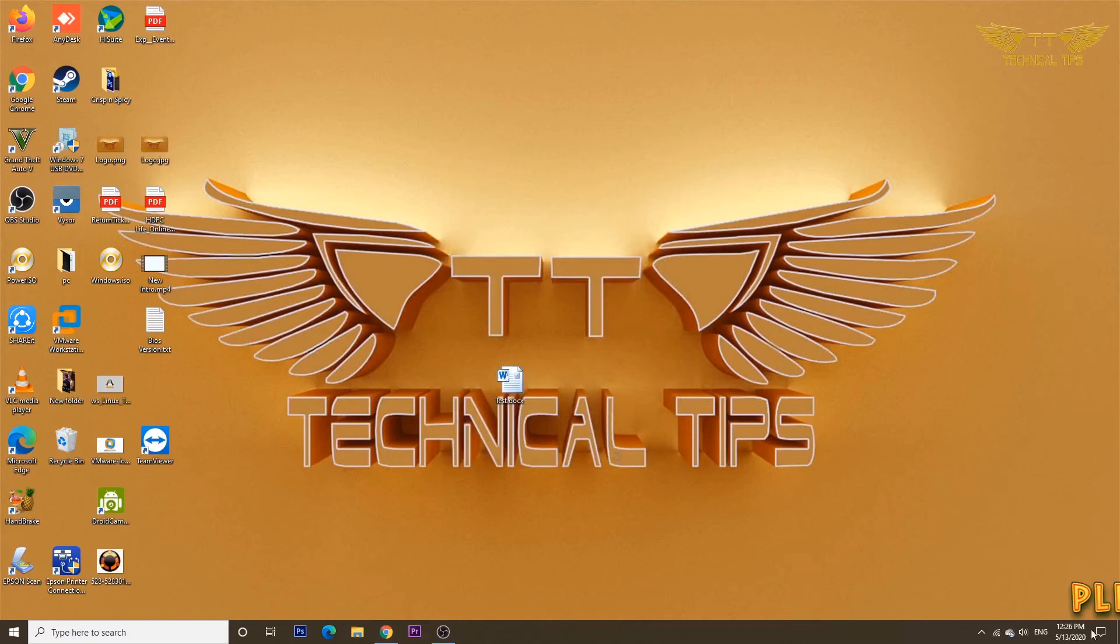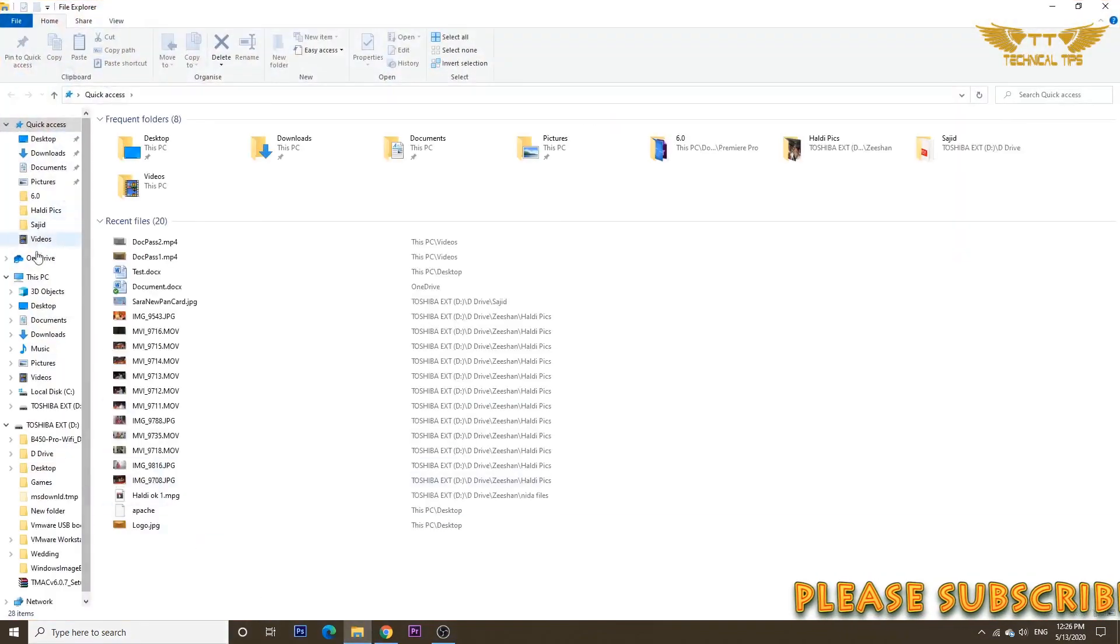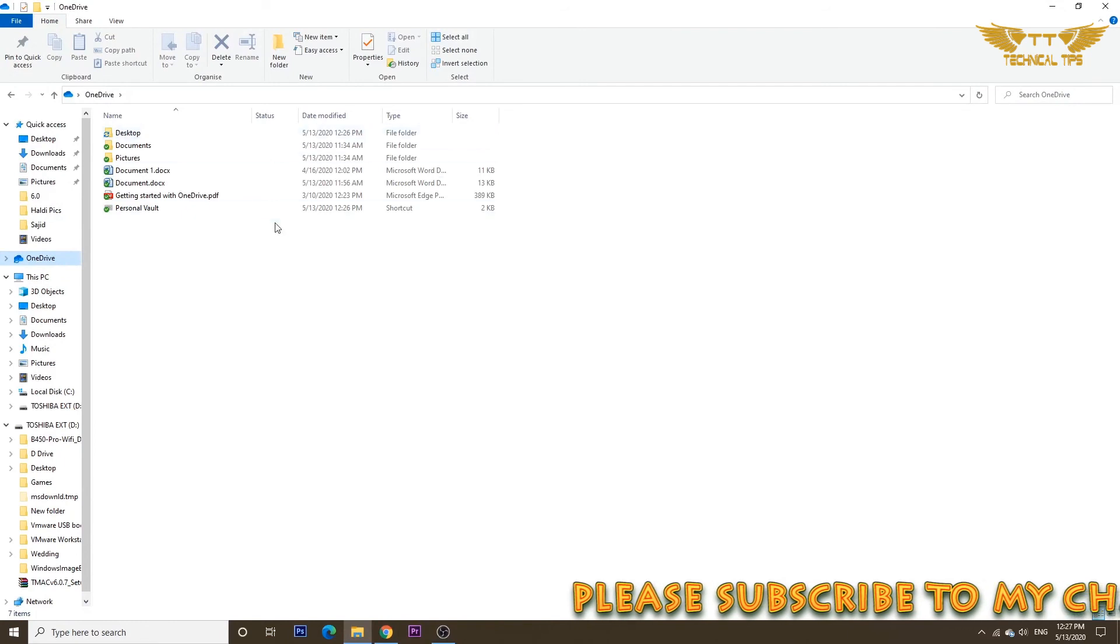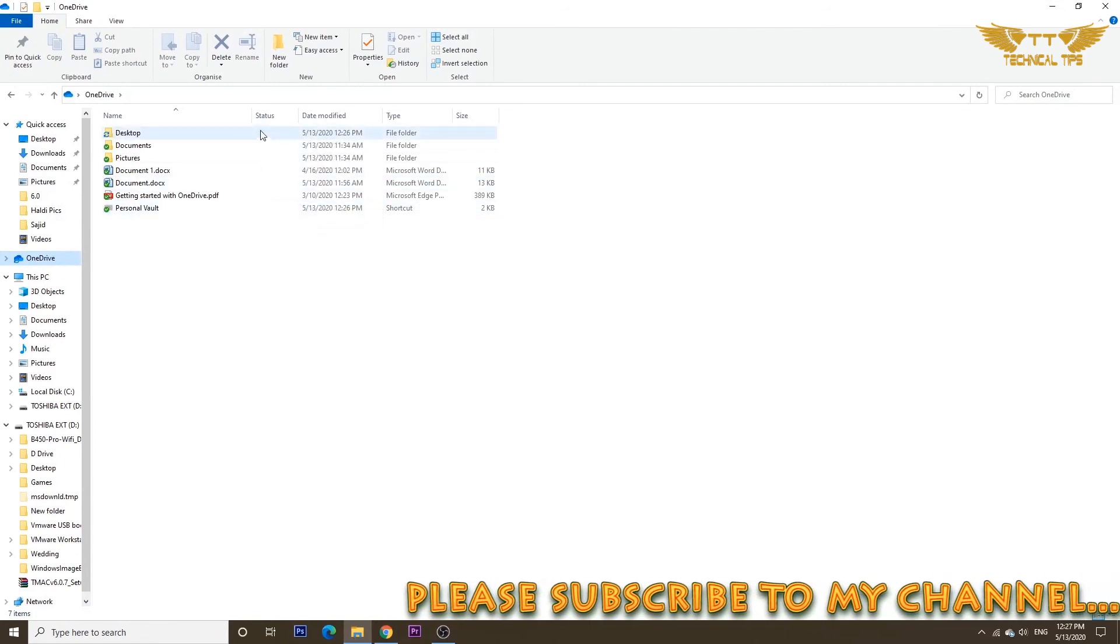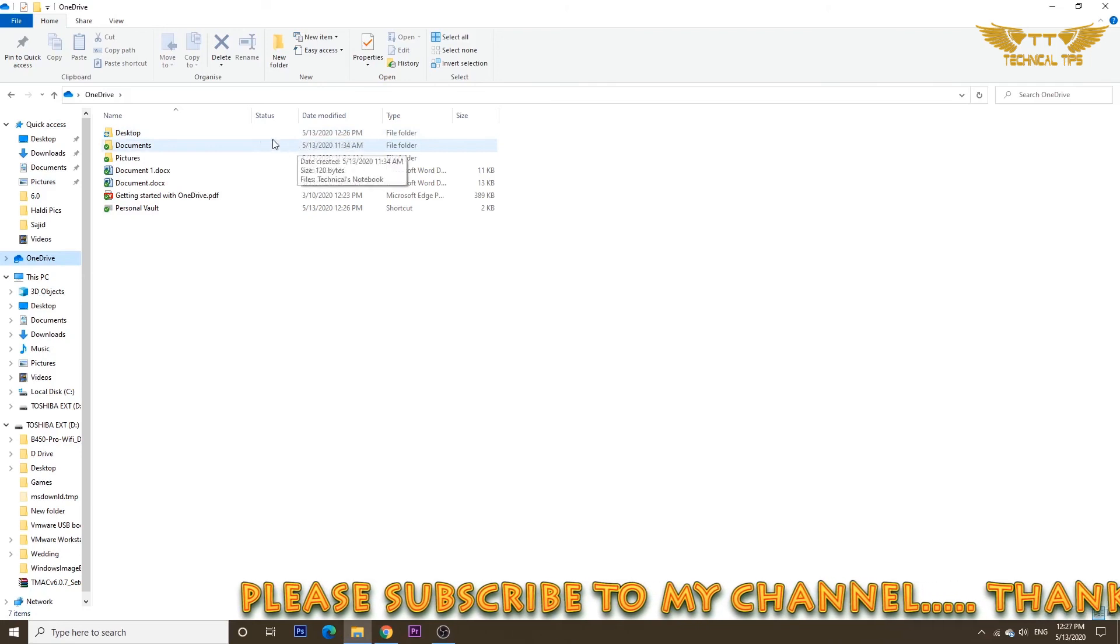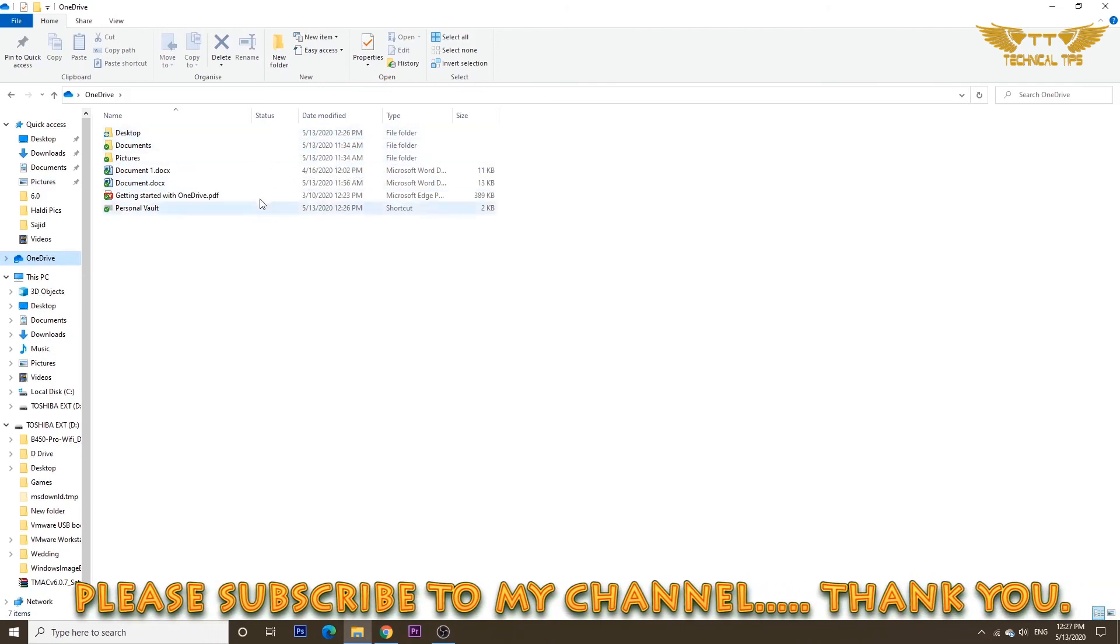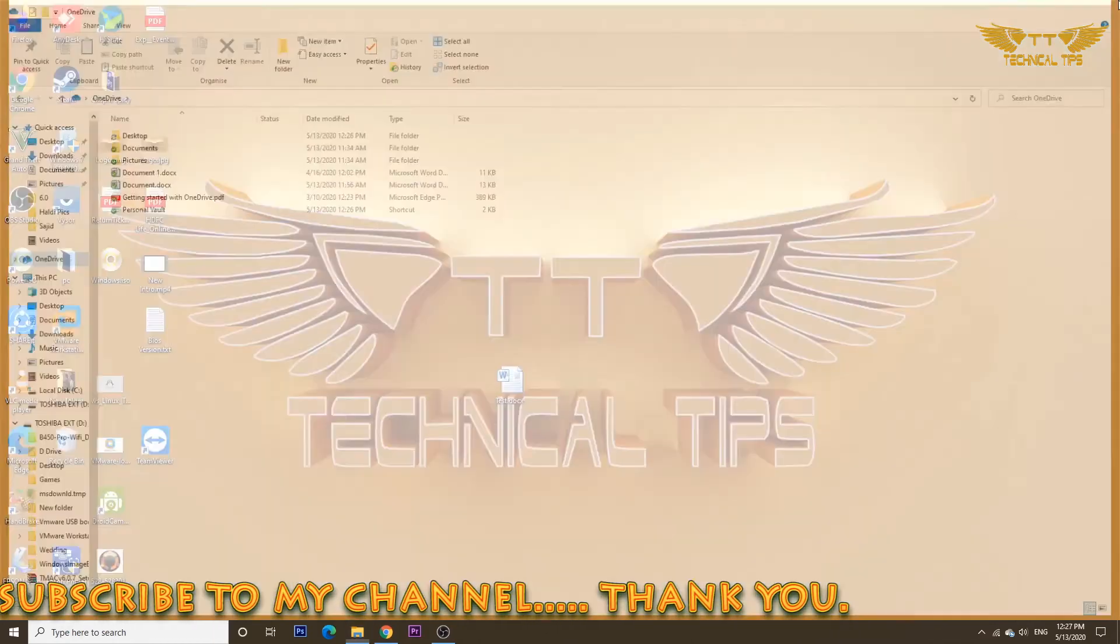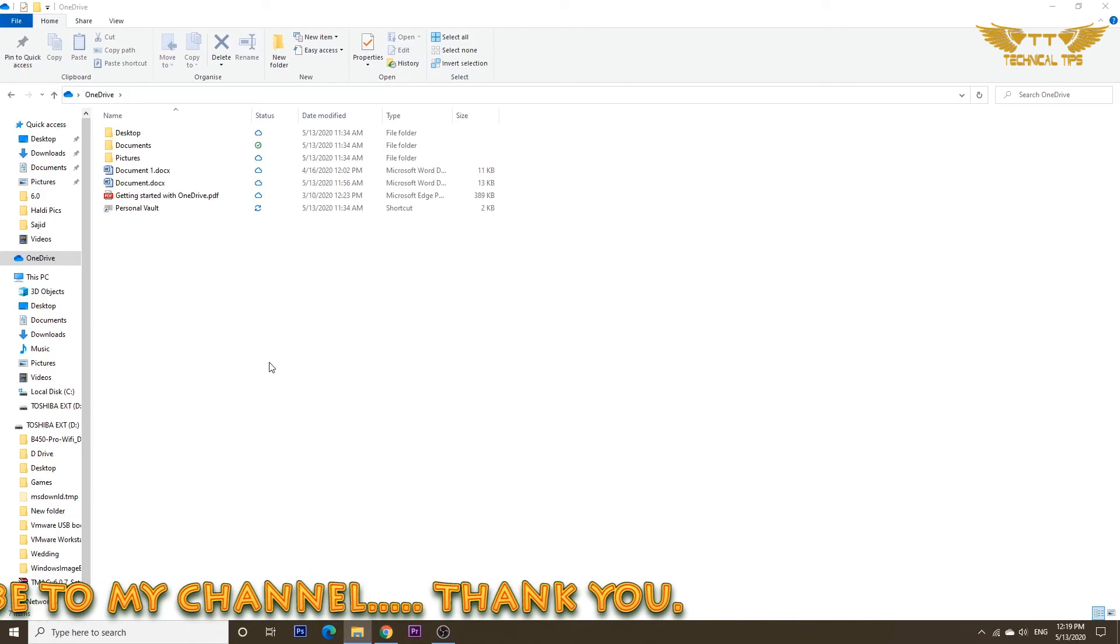That feature will be disabled. If you open File Explorer again and click on OneDrive, now you don't see those status icons anymore—no cloud and no green check under status.